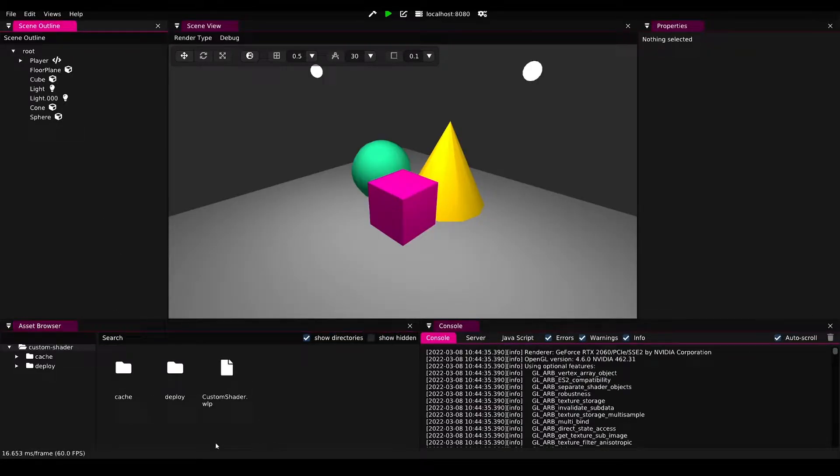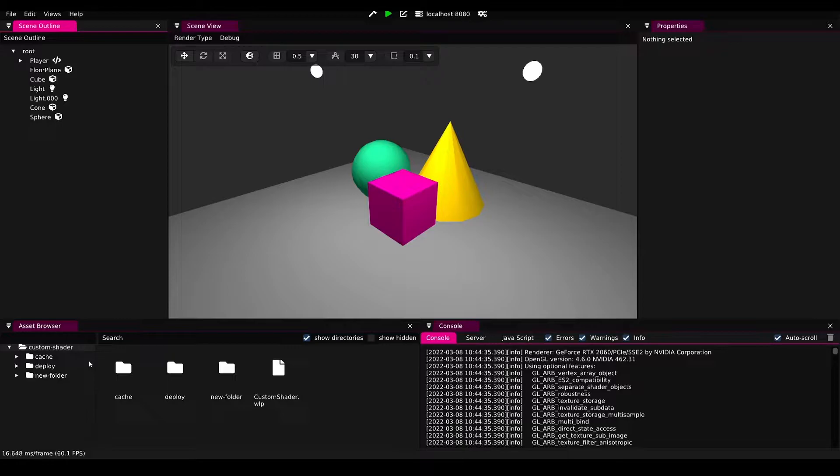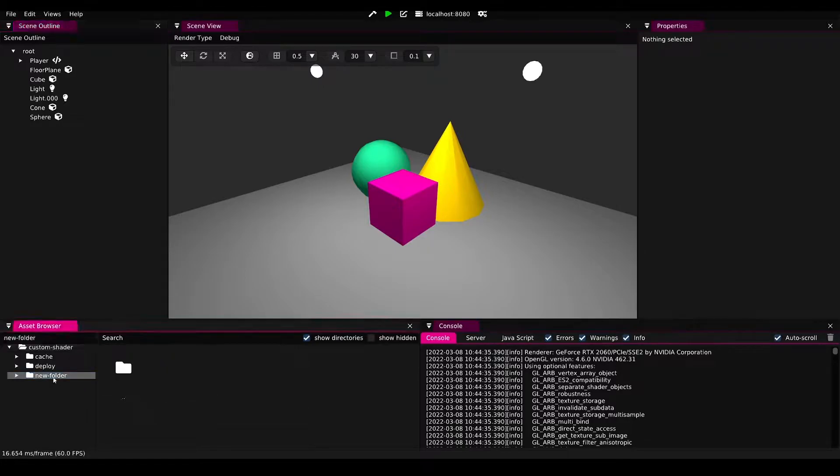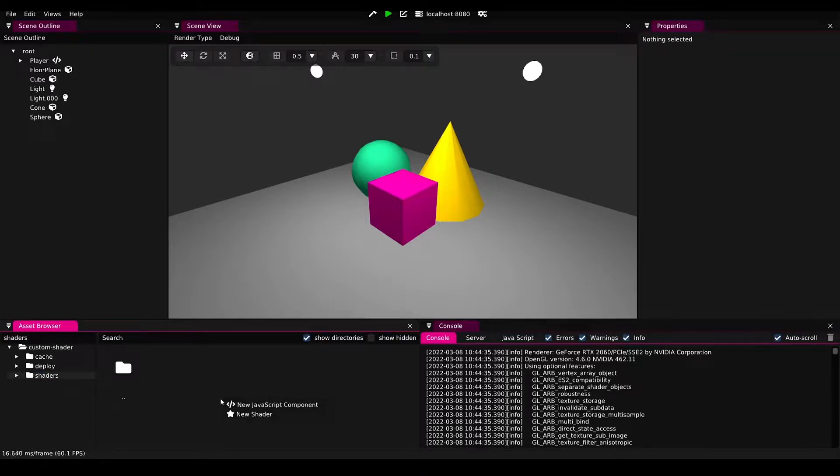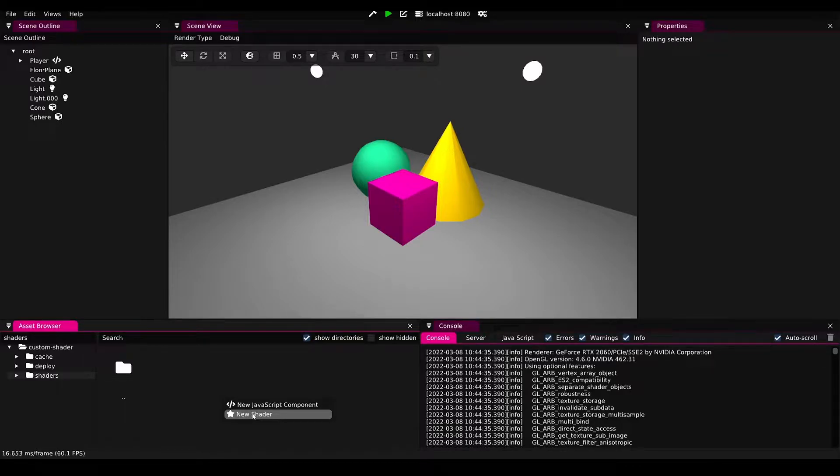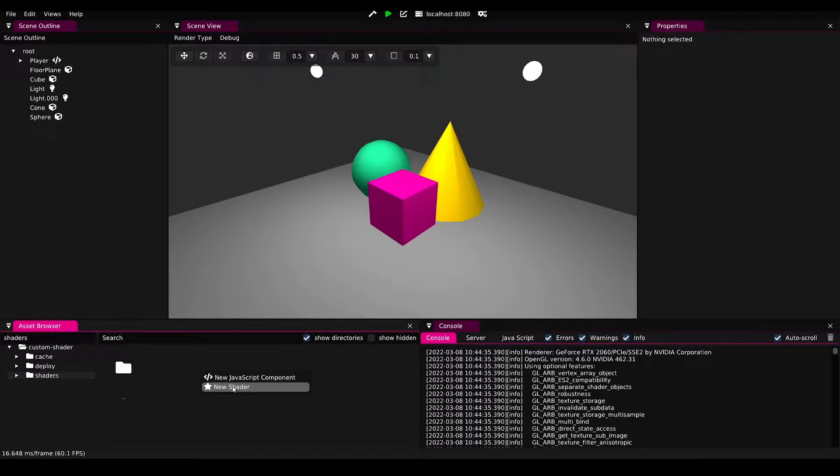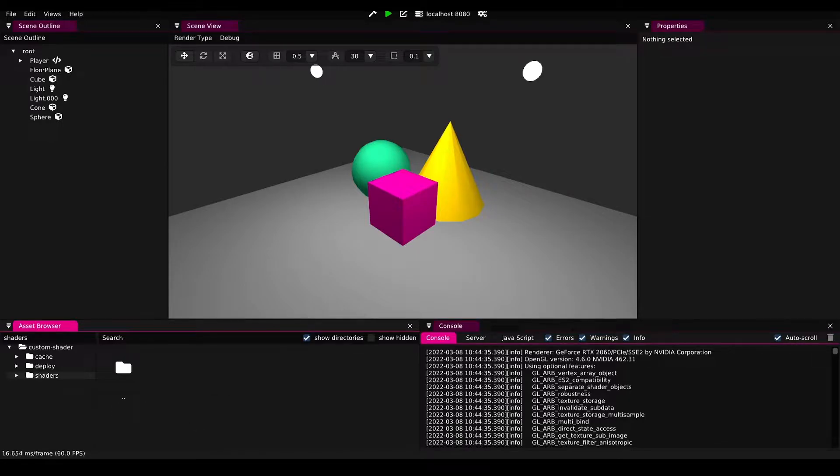Let's get started by creating a new folder and we'll call this folder shaders. It is important that it's called shaders exactly because Wonderland Engine will pick up this name. Now you'll be able to create new shaders in this folder, but instead of using the default template for shaders, we're going to go to the Wonderland Engine installation route.